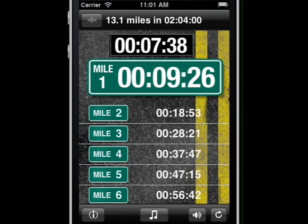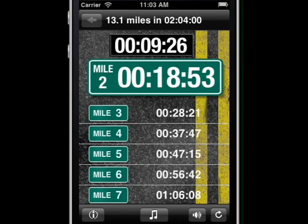Swipe down with one finger to advance to the next split time — for example, Mile Two: eighteen minutes, fifty-three seconds. You can control iTunes playback by swiping left and right.